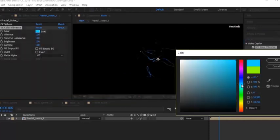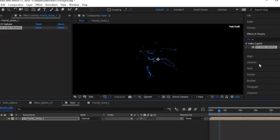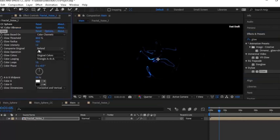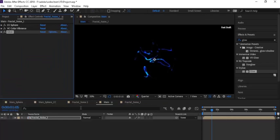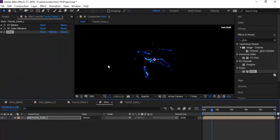Now change the color to light blue. Change the Brightness to 1.4. Again go to Effects and Presets and add a Glow effect to this layer, change Glow Threshold to 30 percent. Now go to the Fractal Noise 1 layer and change the mode from Normal to Screen.